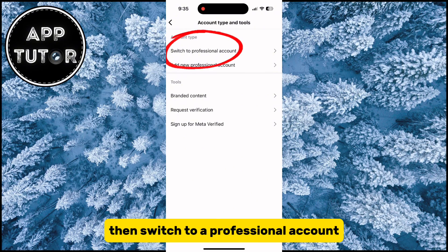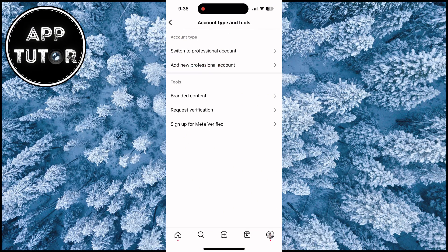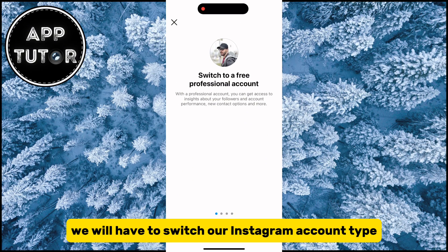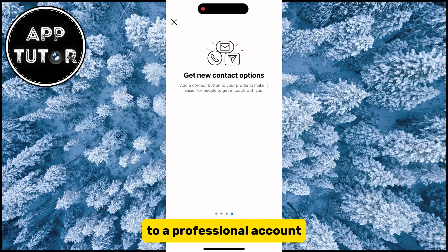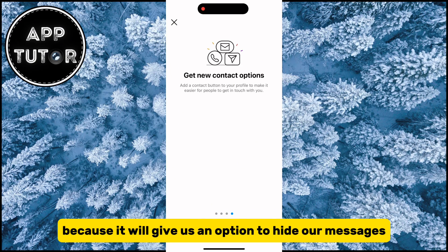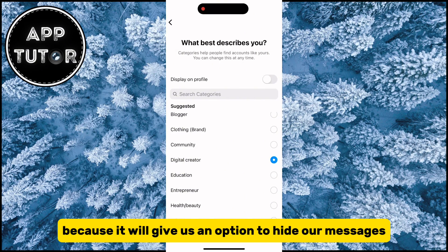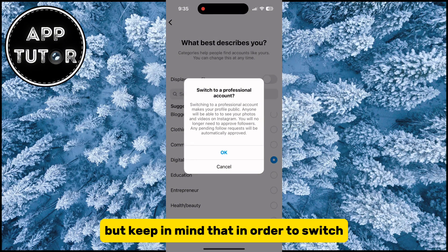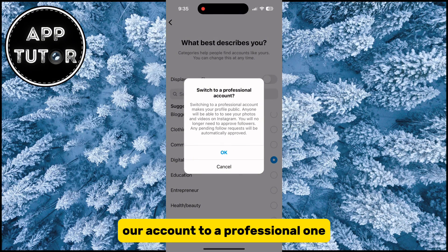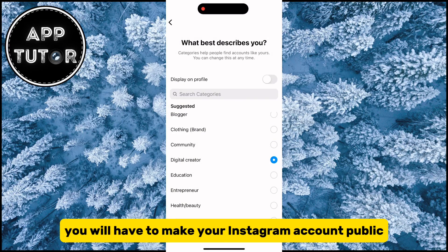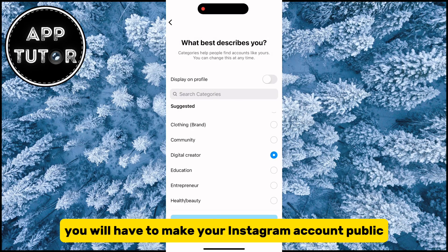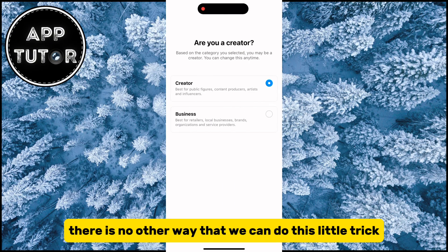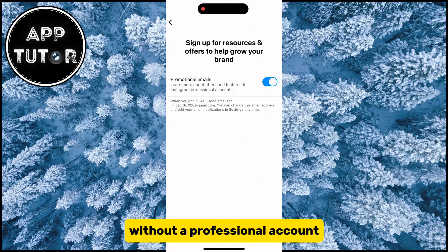Then switch to a professional account. We will have to switch our Instagram account type to a professional account because it will give us an option to hide our messages. Go through all of the necessary steps. But keep in mind that in order to switch our account to a professional one, you will have to make your Instagram account public. There is no other way that we can do this little trick without a professional account.